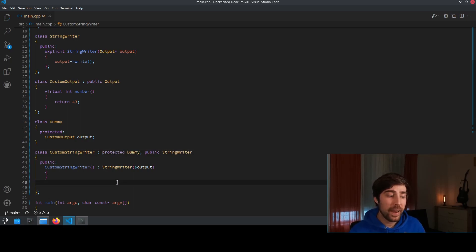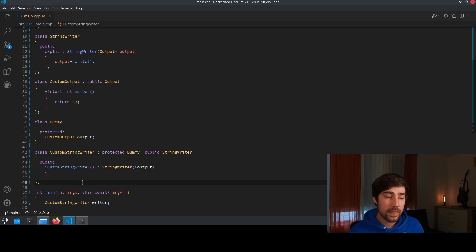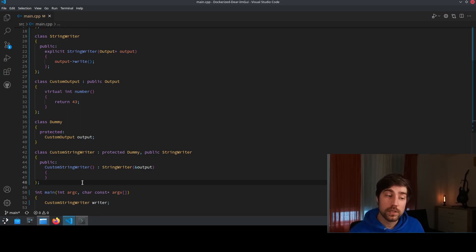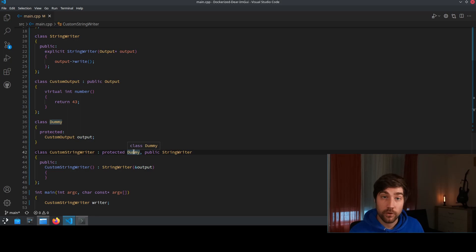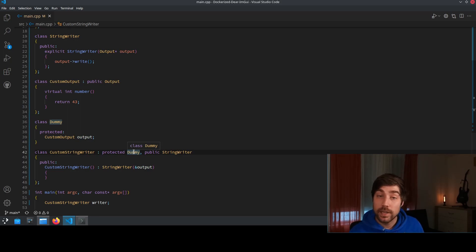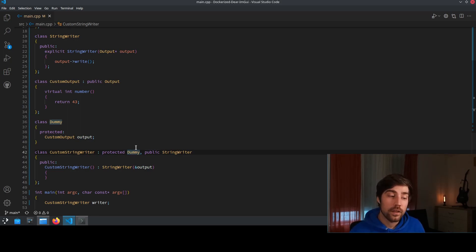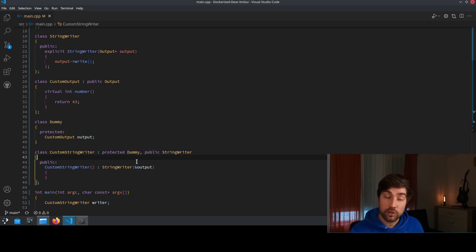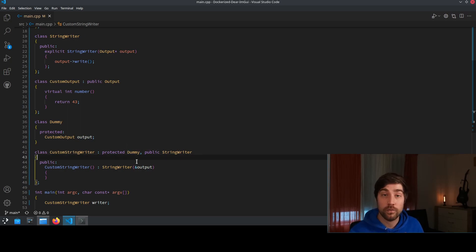The main point here is that we need to use inheritance in a way that this one comes first because from the standard it's clearly defined that the base members they are constructed and initialized in the order of which they are defined.